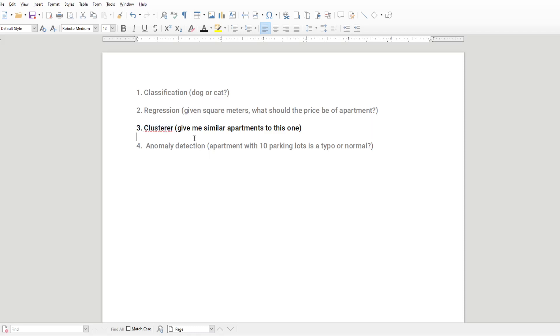Welcome back. We're gonna have some fun with clustering - basically give me a similar apartment to this one. We're actually grouping together apartments that are similar using machine learning or artificial intelligence.